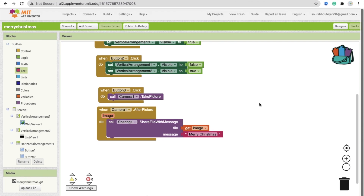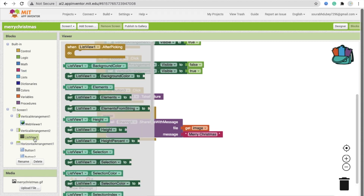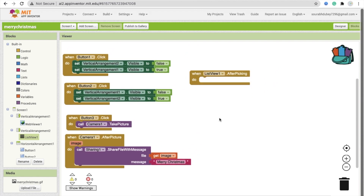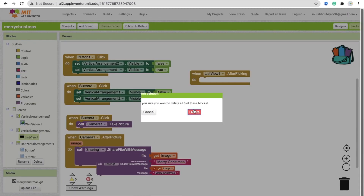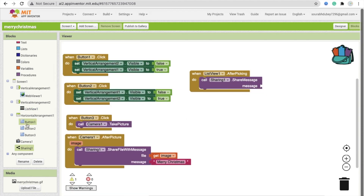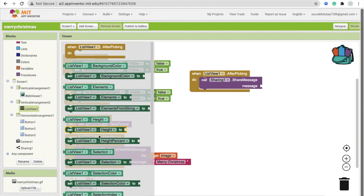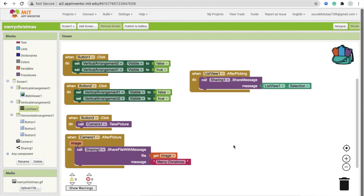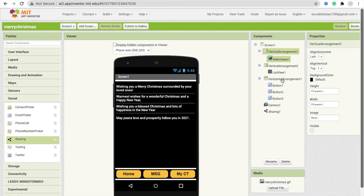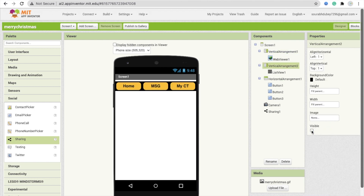One more thing: whenever someone is on the Message screen and wants to share a quote, click on List View and find the When List View After Picking event. When the user clicks any quote, call the Share component's Share Message method. The message should be List View 1 dot Selection. This will allow sharing the selected message to WhatsApp, Facebook, or anywhere. That's the overall app.